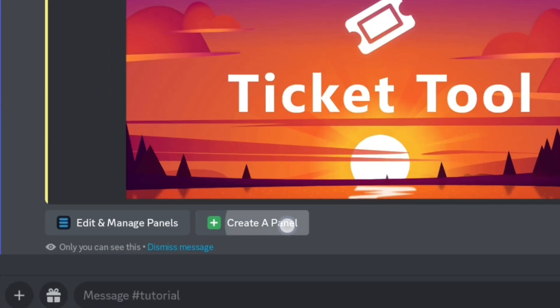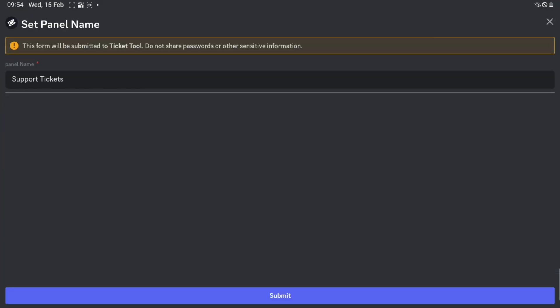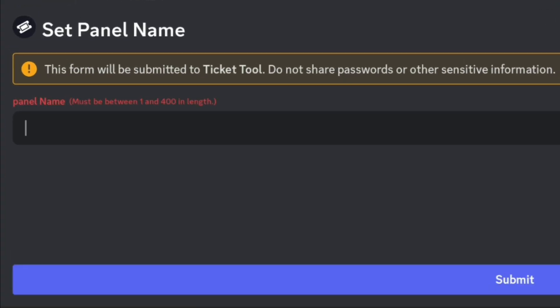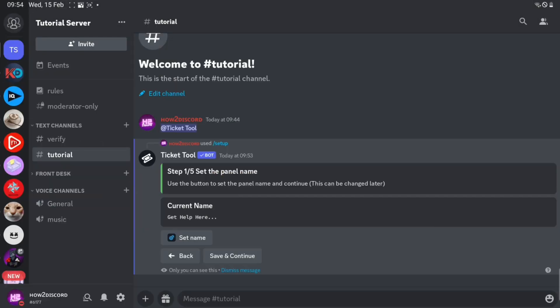Click on create a panel. Now click set name and change the name to anything you like. Then click save and continue.